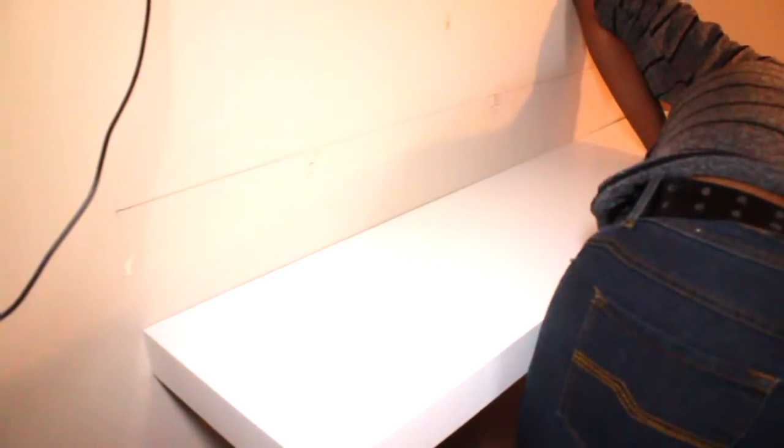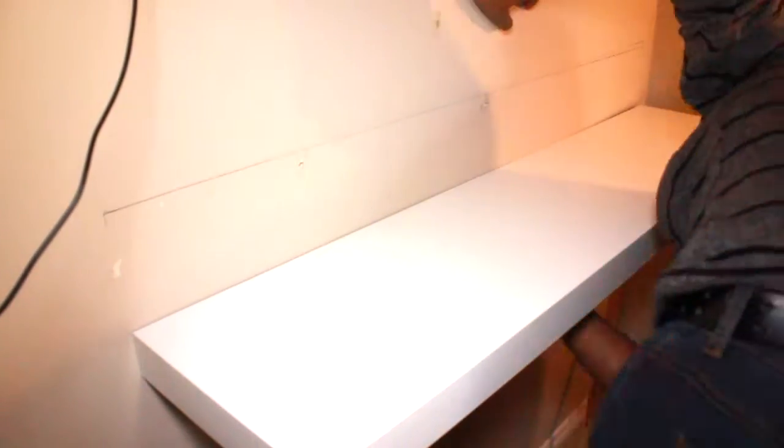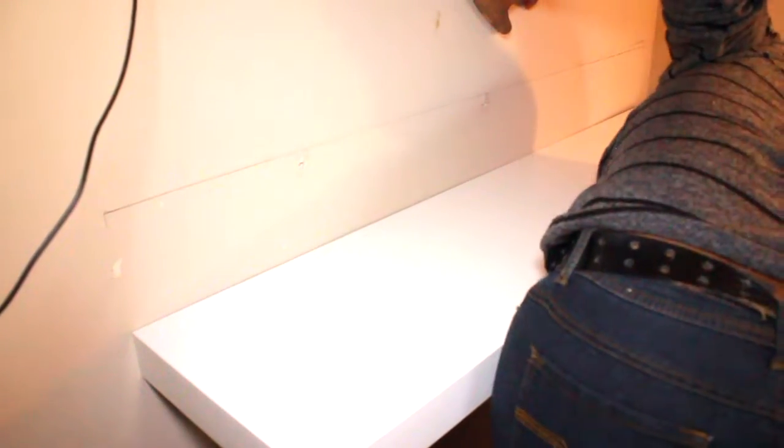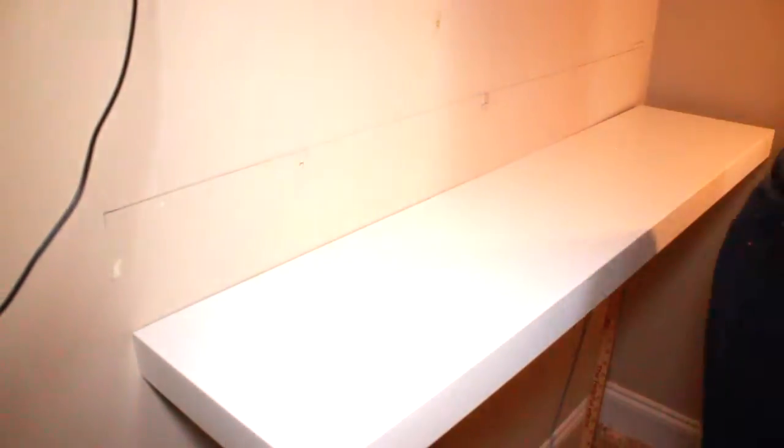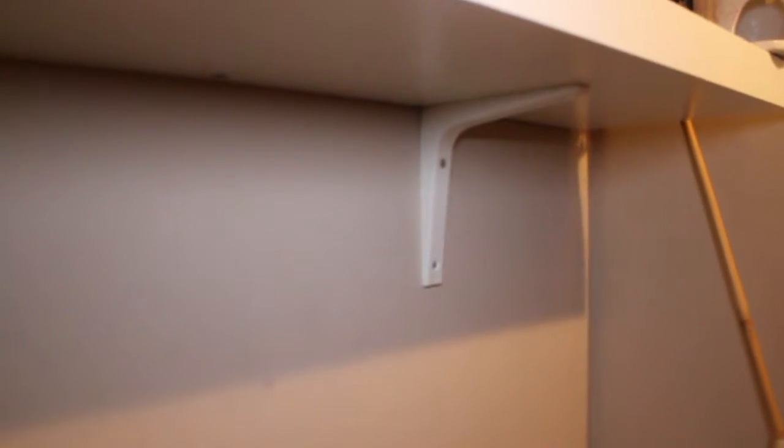But for those of you that don't have a lot of space and want to have your vanity, it is possible because that's what I did here with my floating vanity. I also decided to go ahead and put some brackets underneath to make sure that it was holding up, that's what you see here.